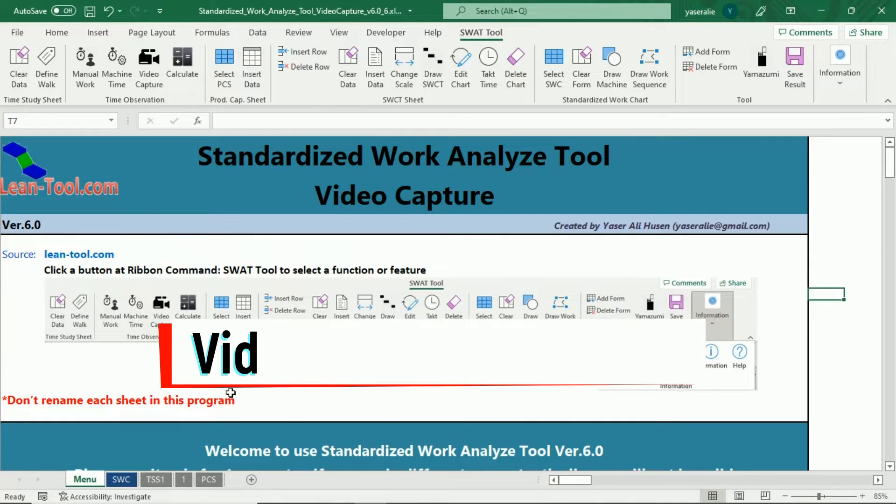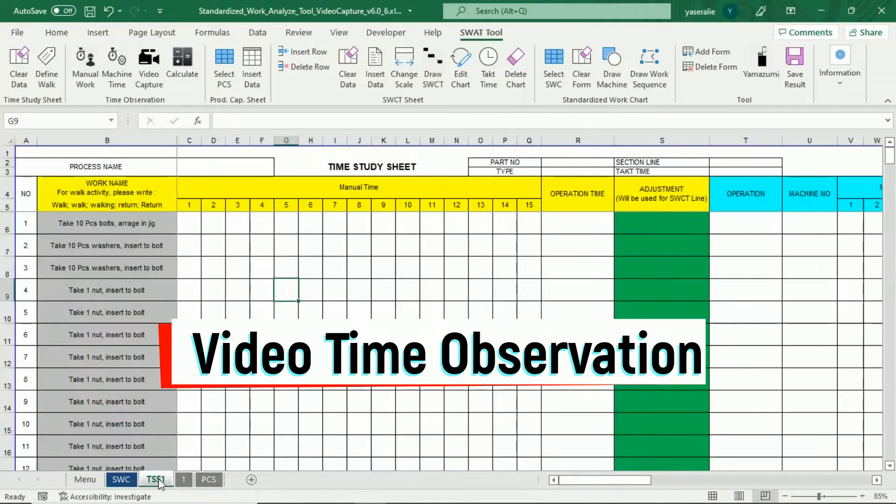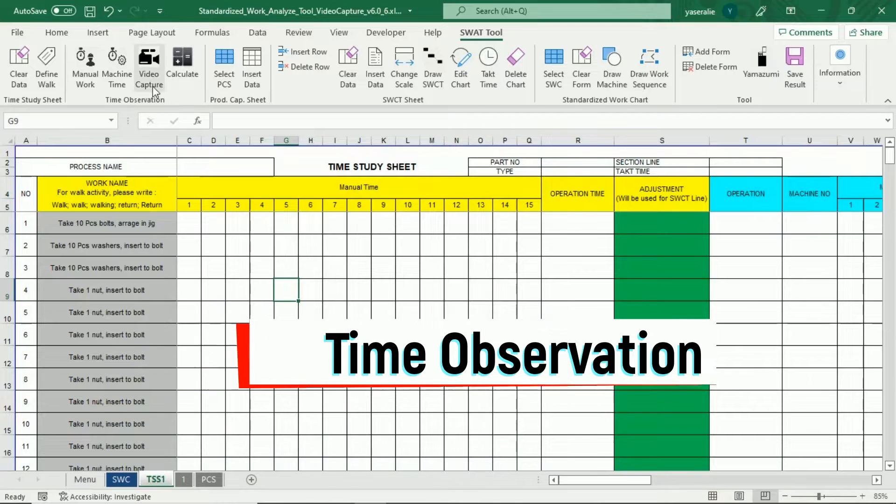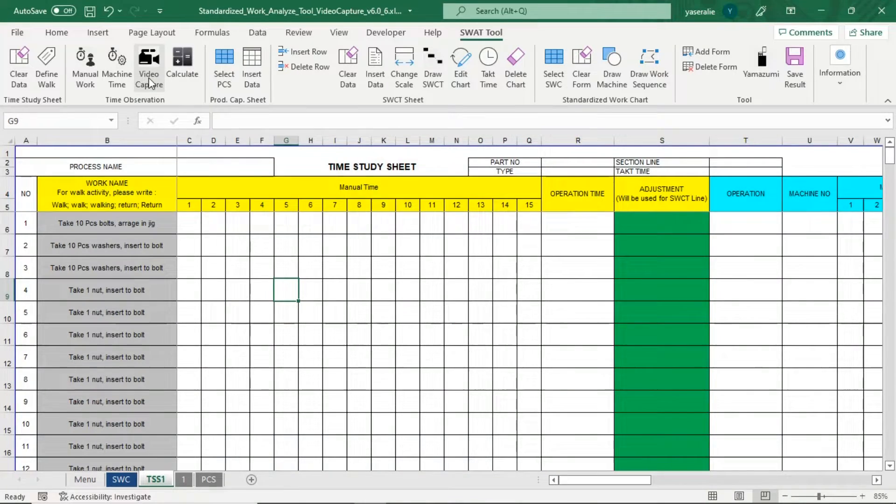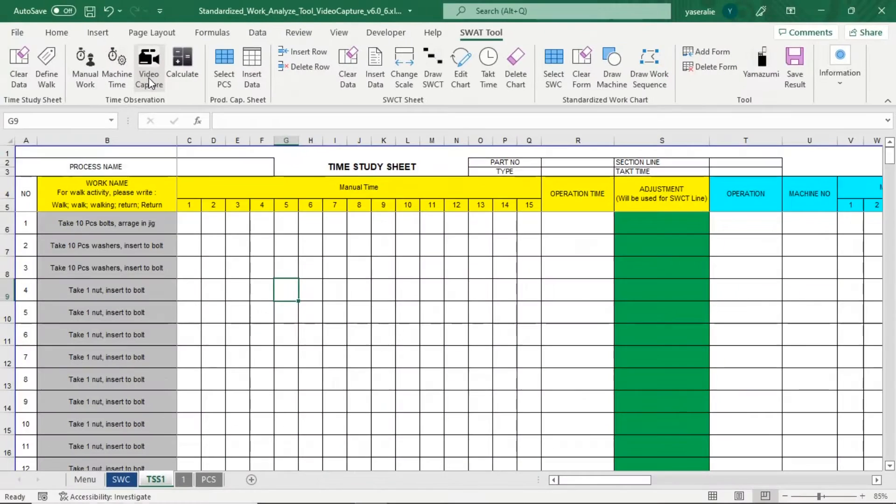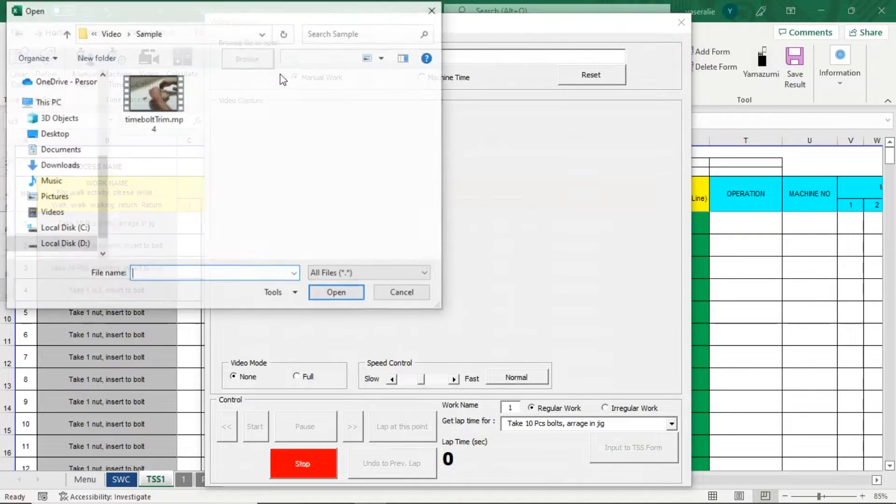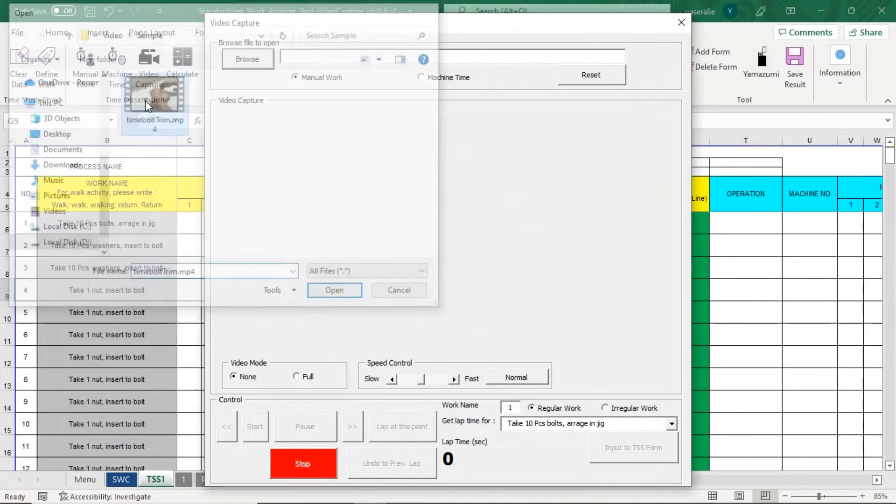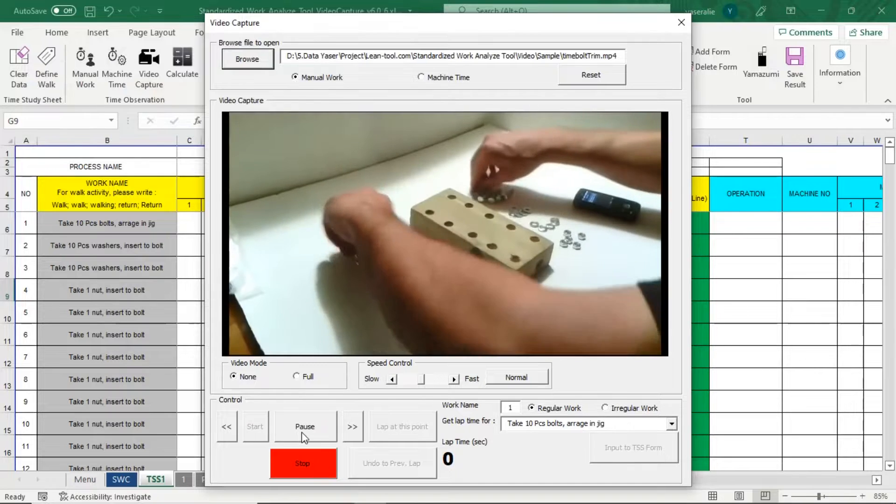With this application, you can observe the time and motion using your video footage. Click Video Capture Command. Video Capture User Form will appear, and then browse your video and start the time observation by clicking Start Button and Pause Button.